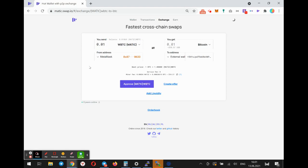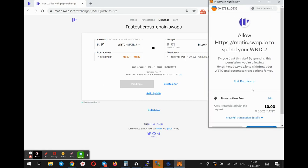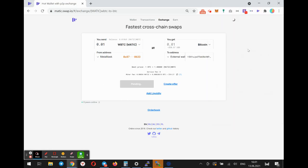I will exchange. I'll click approve to allow spending from my personal account to the swap contract.